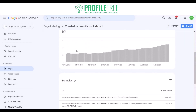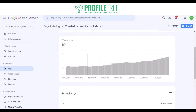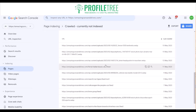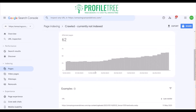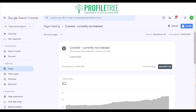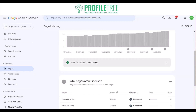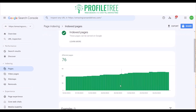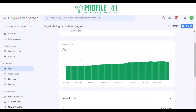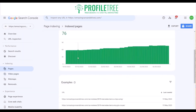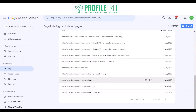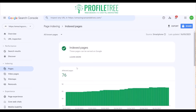You can see some of the affected pages and just go through them and fix them up. You can then validate the fix and see that number dropping down. For the ones that are indexed, simply click 'View Data' and it shows you all 76 affected pages that are indexed — these are all good to go.